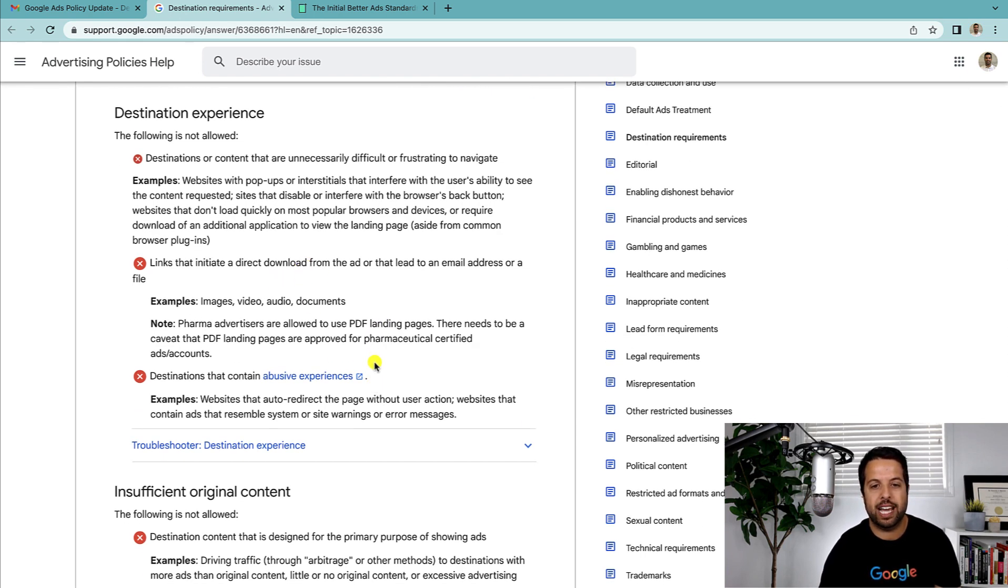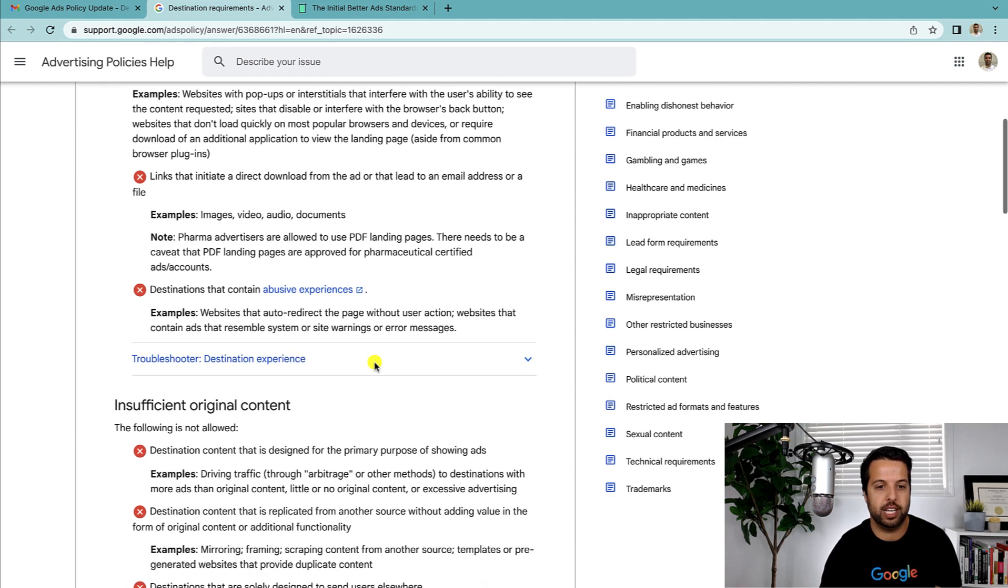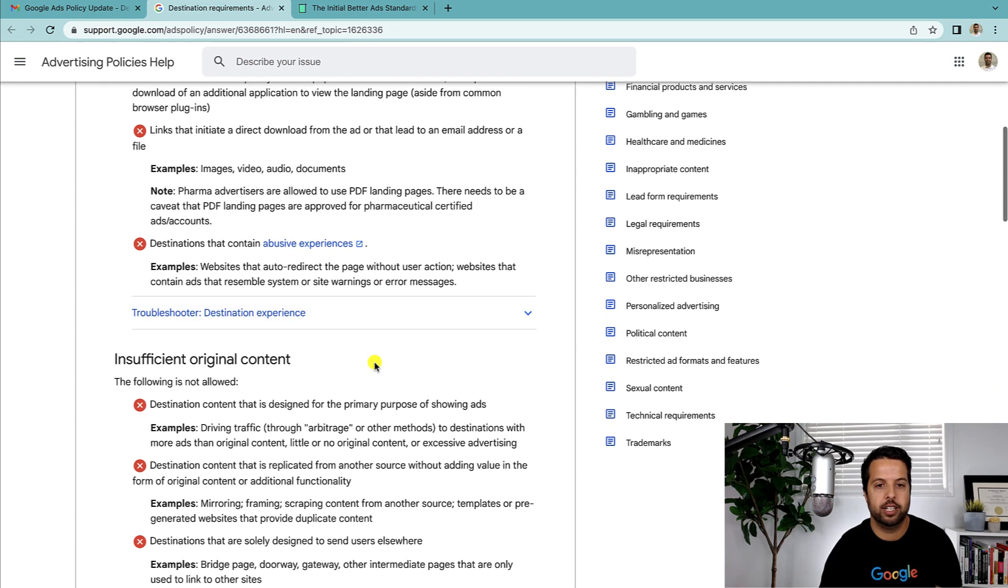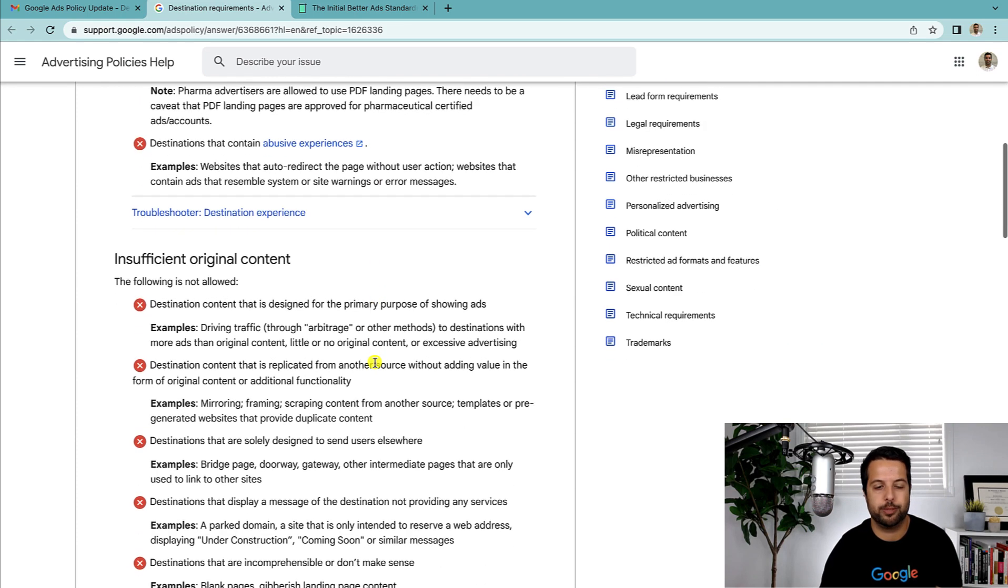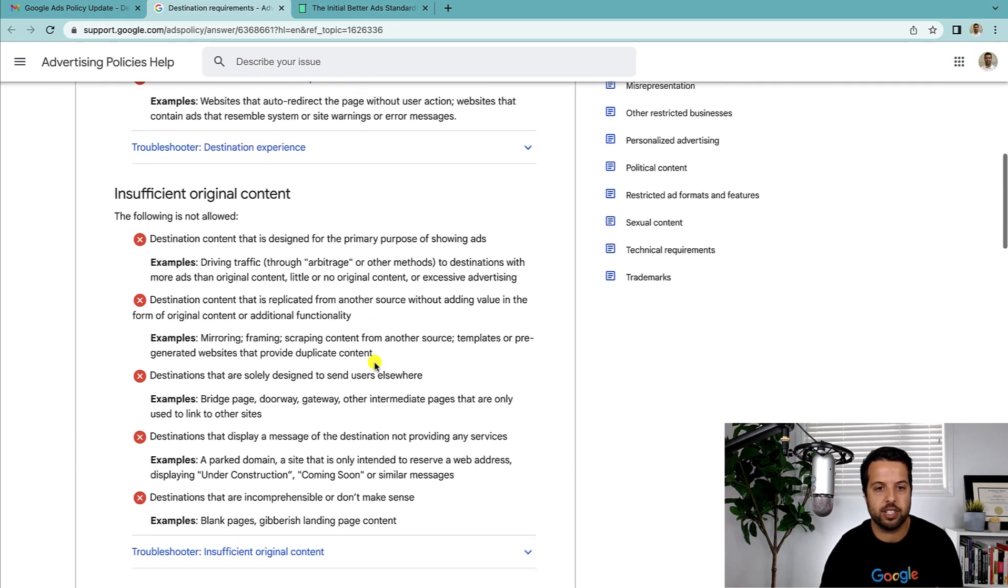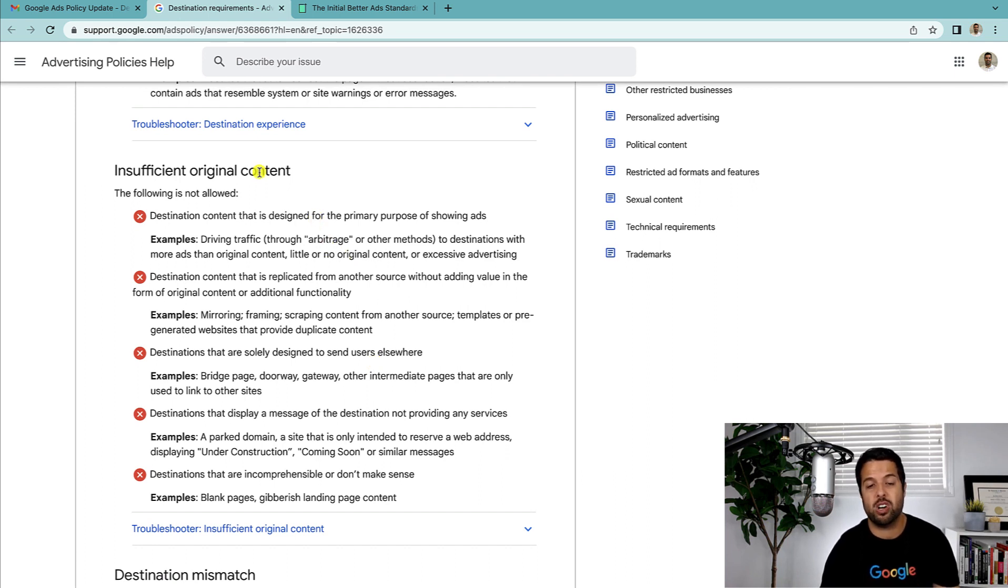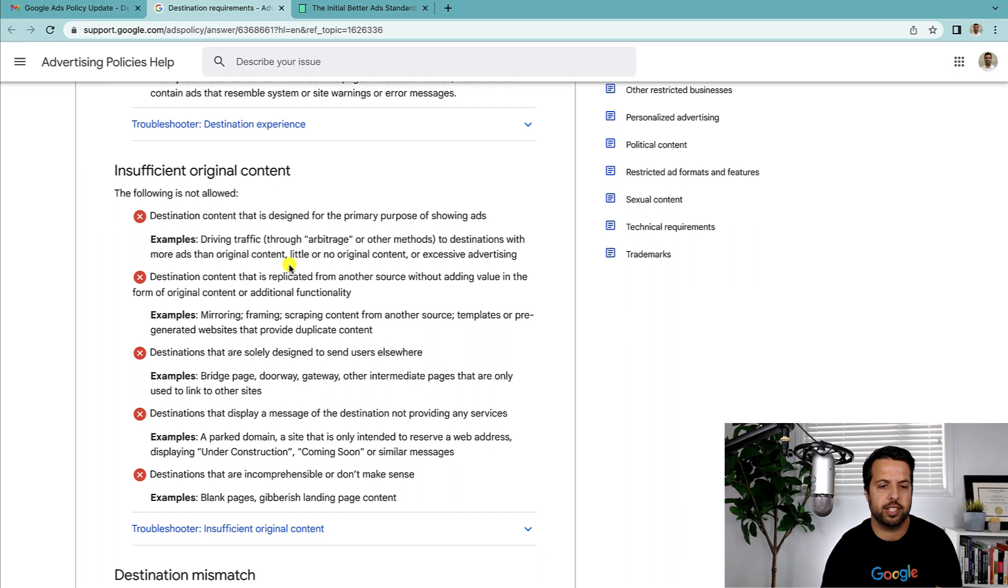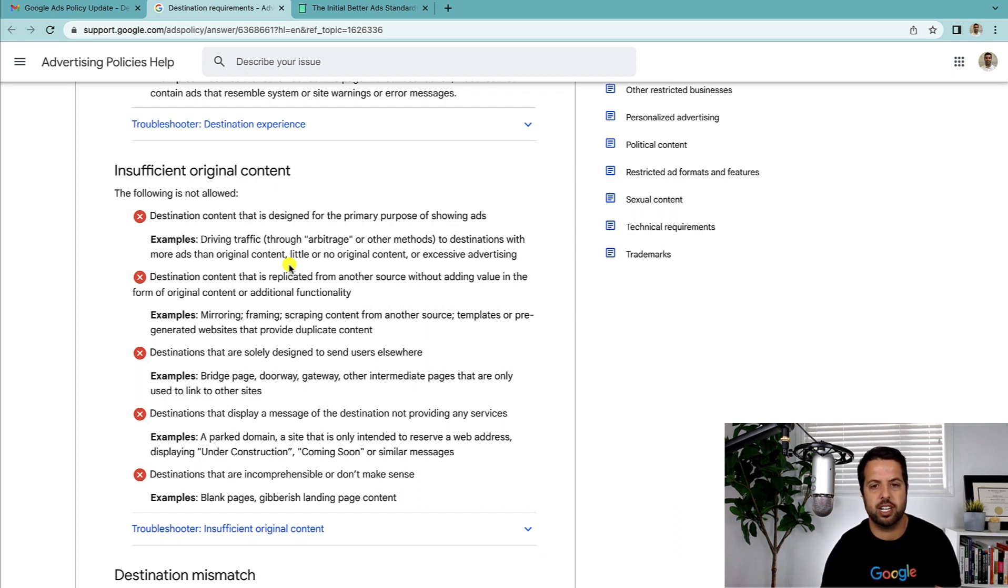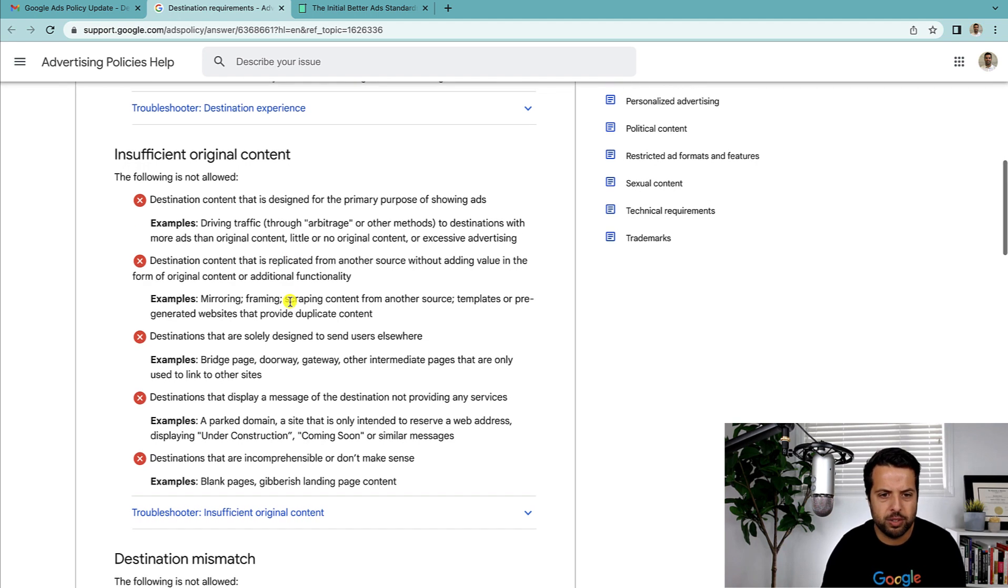Direct download from the ad—I hope none of you guys are doing that anyway. Abusive experiences. A lot of this stuff isn't going to be super relevant so I'm not going to talk about it. Original content. A lot of this is things like duplicate content or stuff you're not citing with sources.